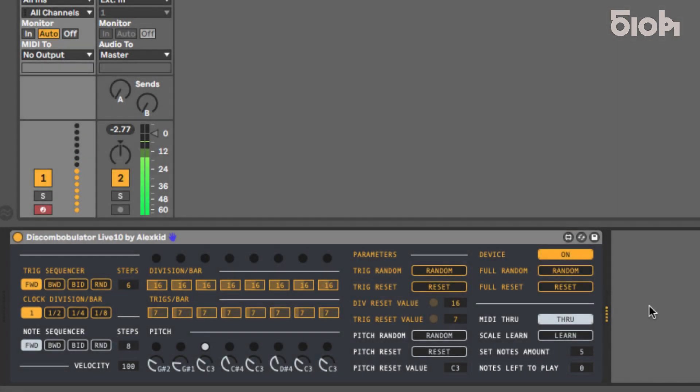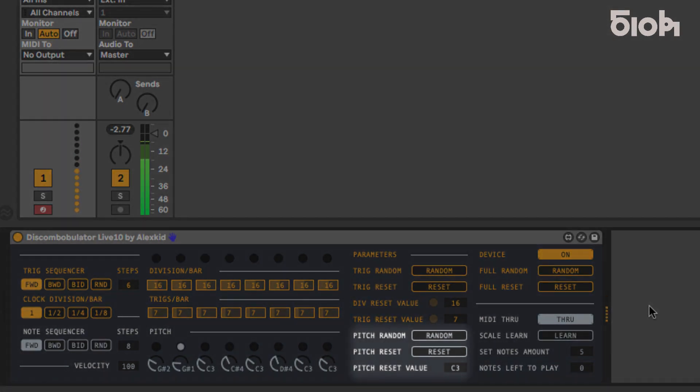As with the trig reset, pitch reset will replace all pitch values with the value programmed below.